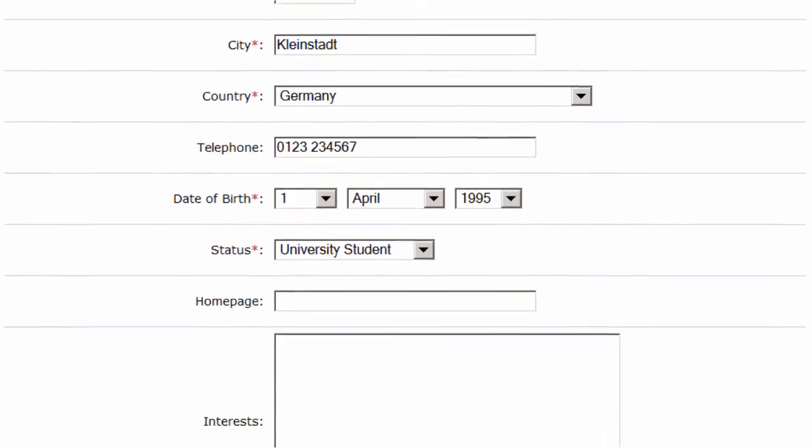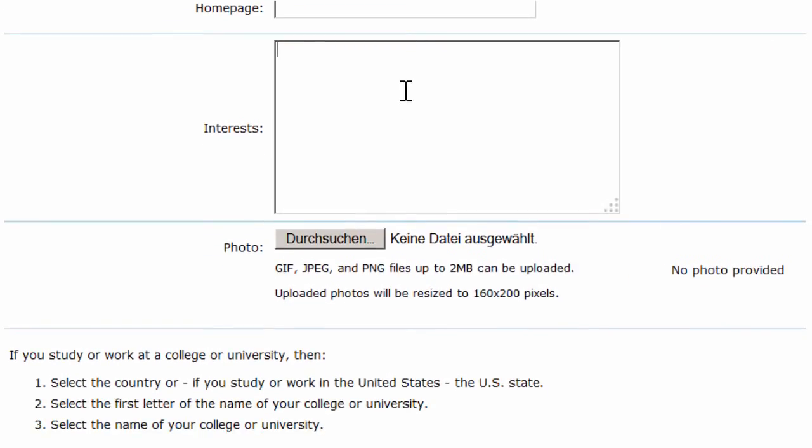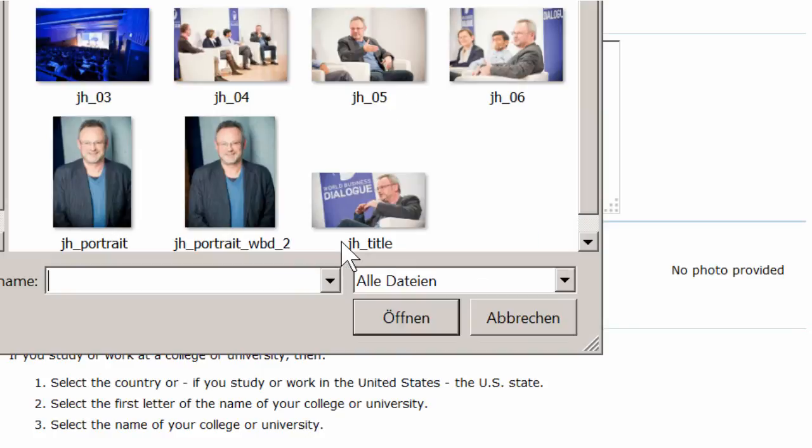The next two fields are optional, just like the photo, which you can upload in order to show the VLC community members who you are. So, let's upload a photo here.